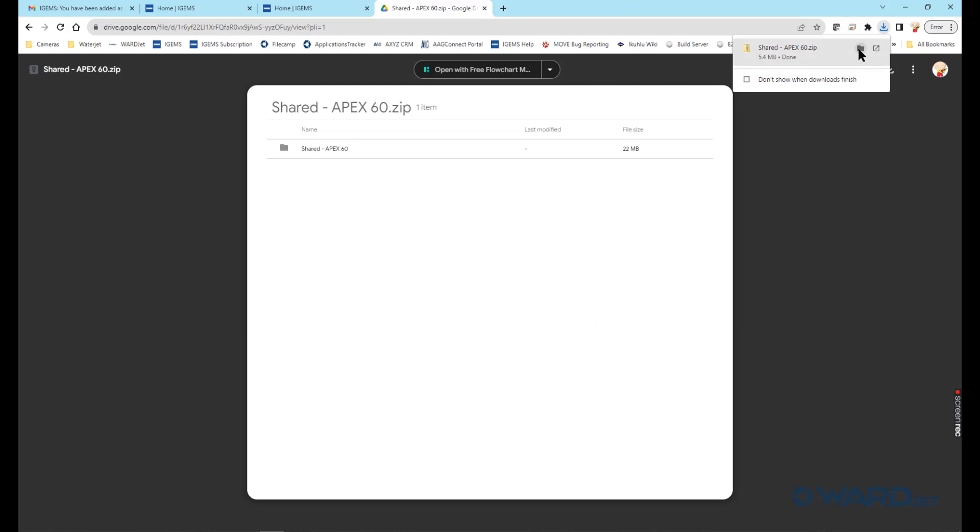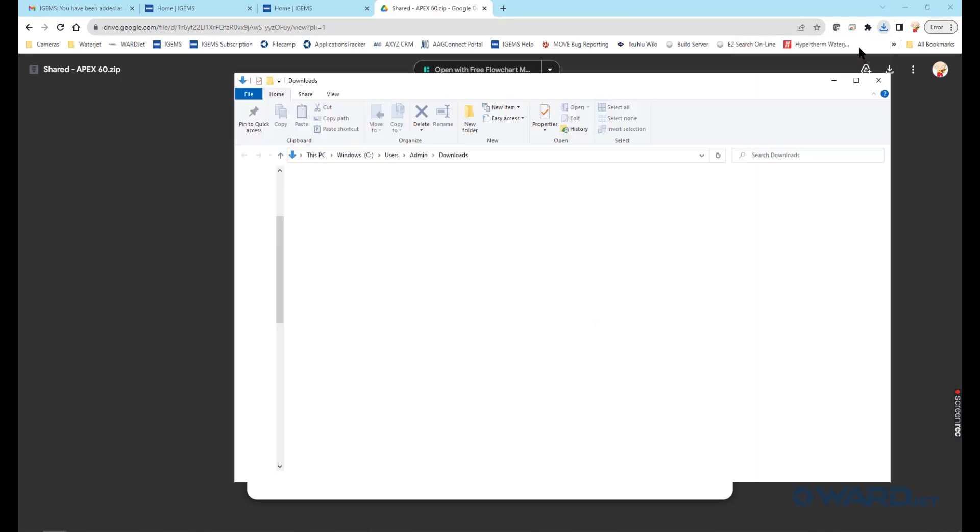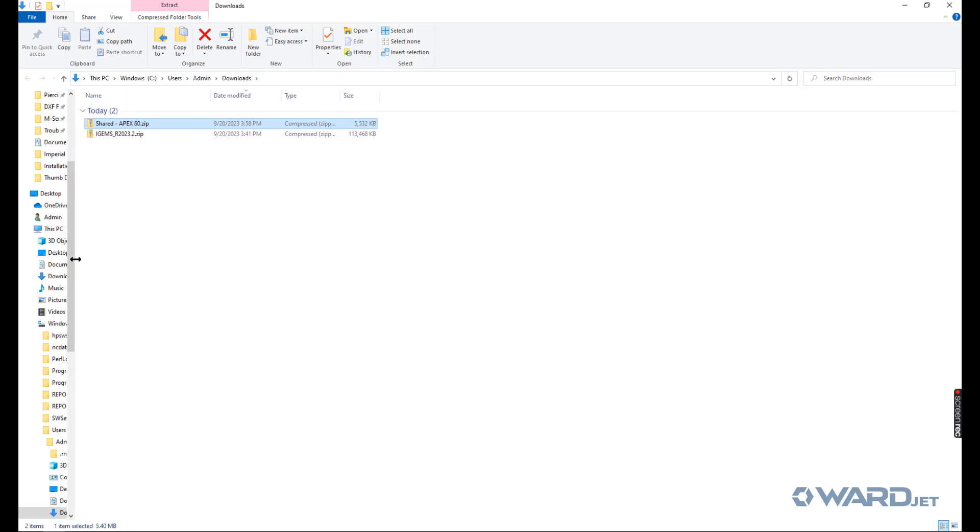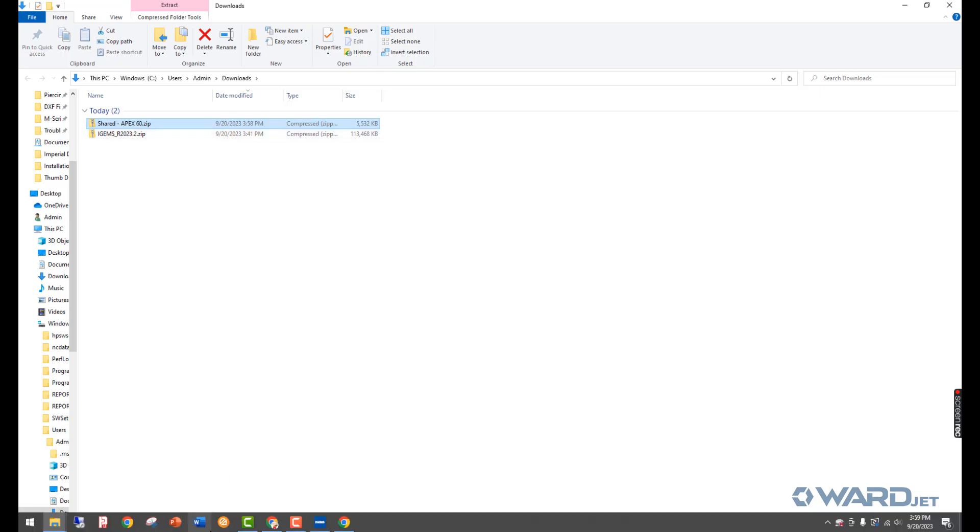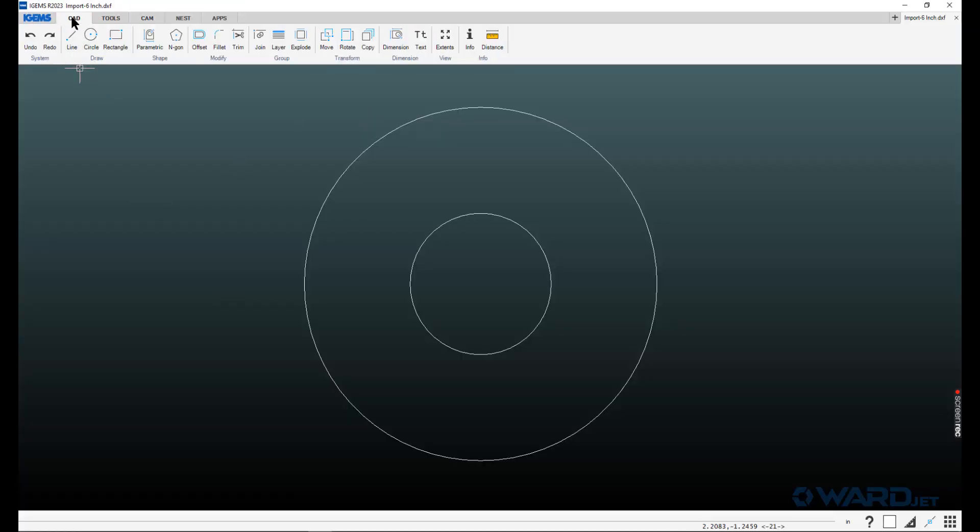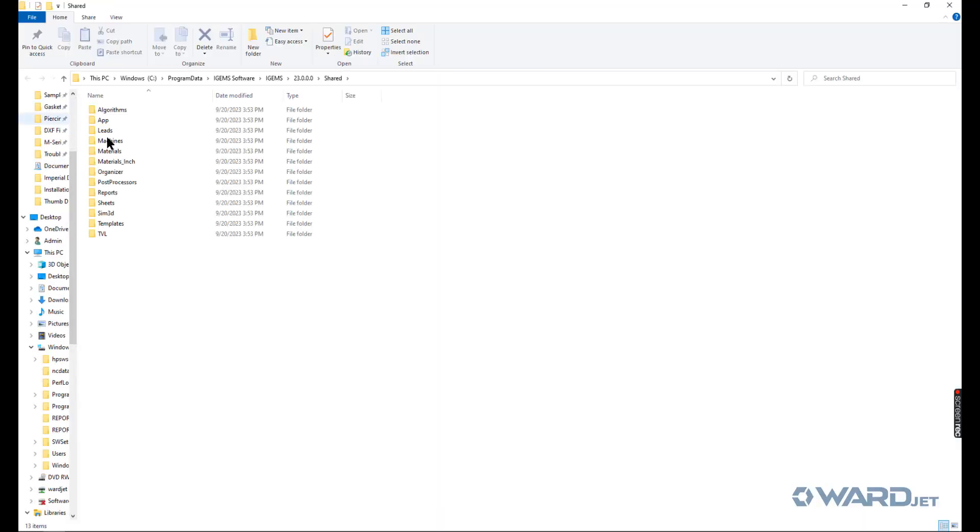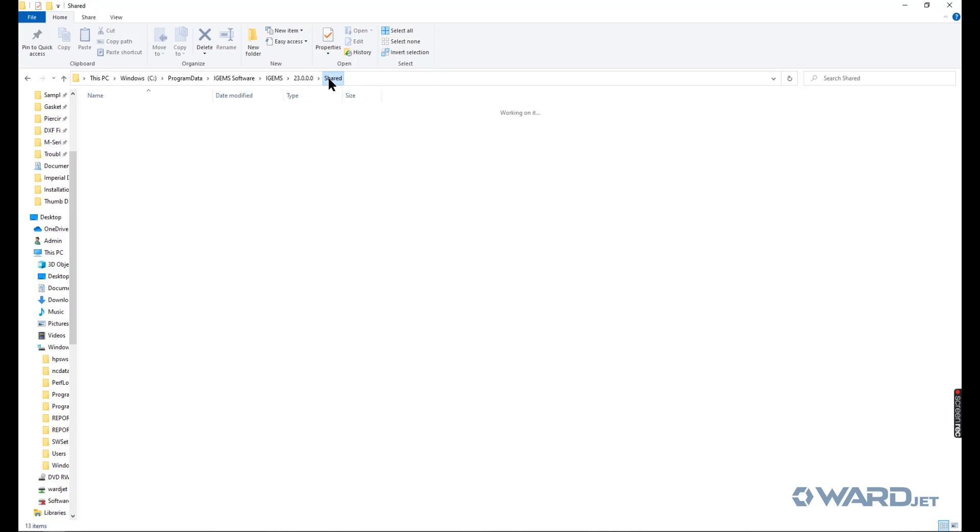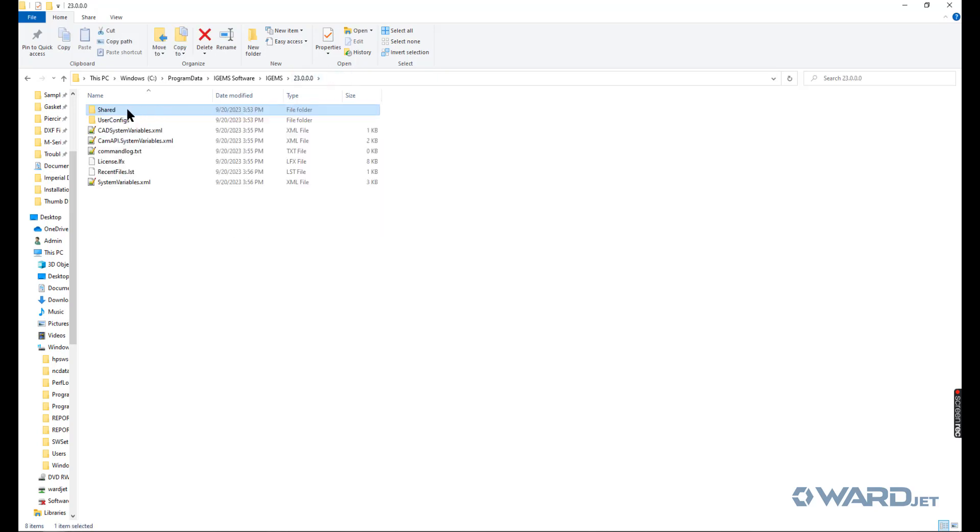So let's go to that folder. Now I usually like to delete the generic shared folder that's there in iGEMS before extracting this one. Easiest way to get to the shared folder location back in iGEMS is you go to CAD menu, system, shared folder. It'll take you to this location if you go into machines. These are those generic machines that we saw earlier. If you click up to the 23 level, you can just delete this entire folder.